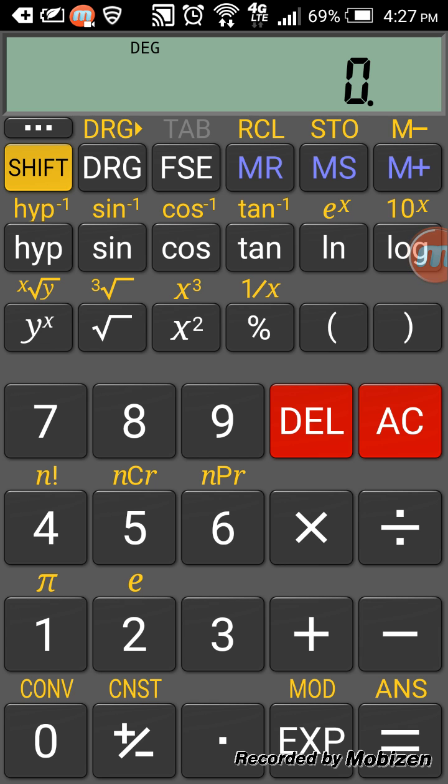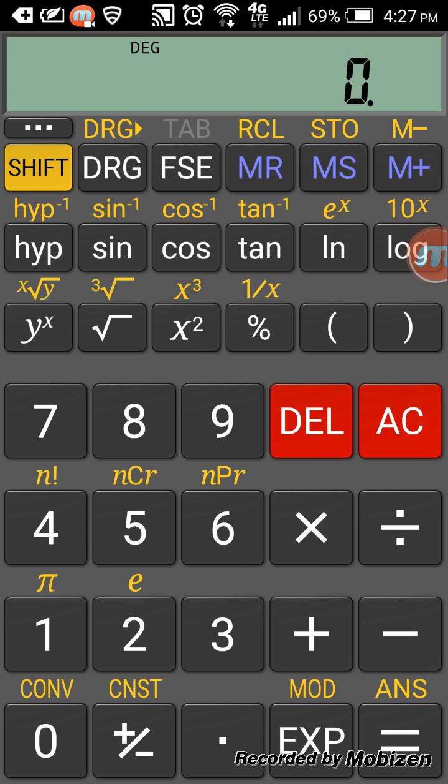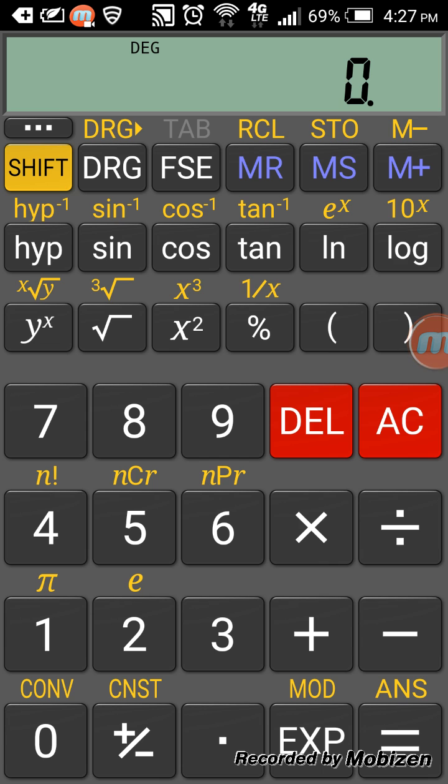You have 1 over X, so shift 1 over X gives you 0.2, and parenthesis and log as well. You can see the log here, 10 to the X. Most of the scientific calculator functions are present in this free offline calculator.